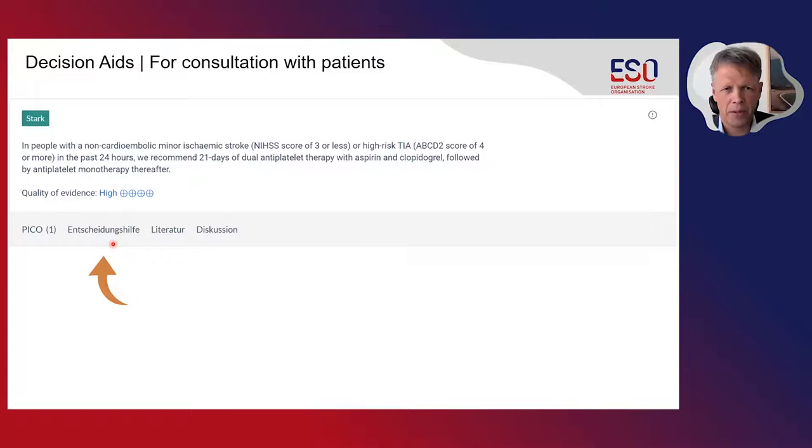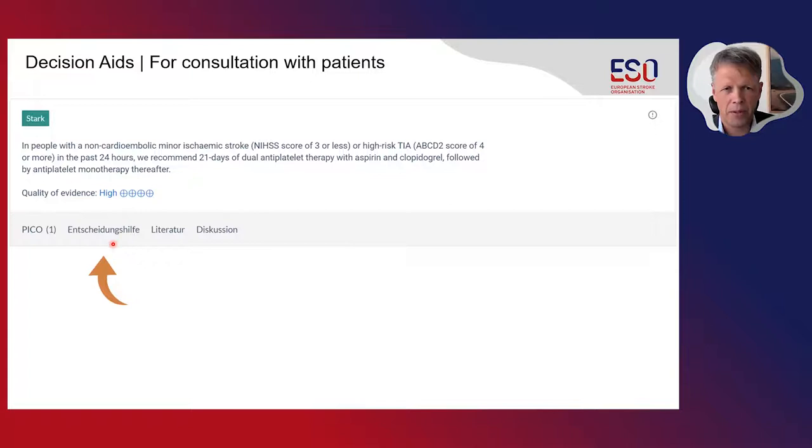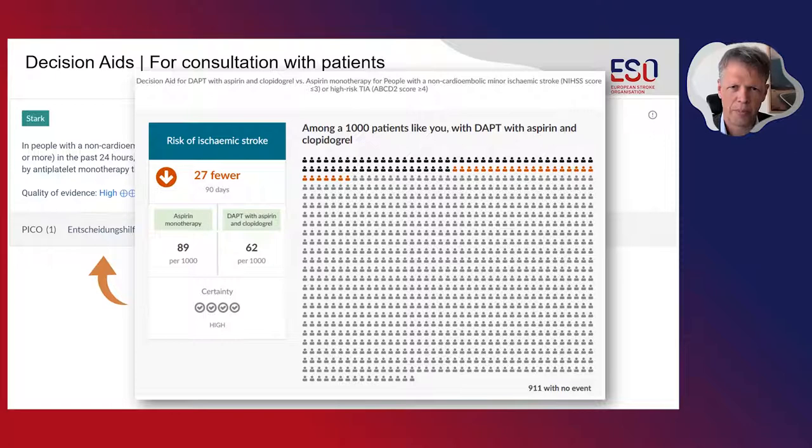You can further go to the decision aids by clicking on this menu item, which will take you to a figure where information is presented in a format that we know patients understand. This allows you to have a discussion with a patient that will enable them to make well-informed decisions.